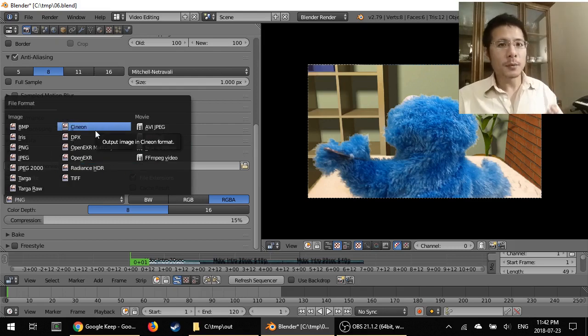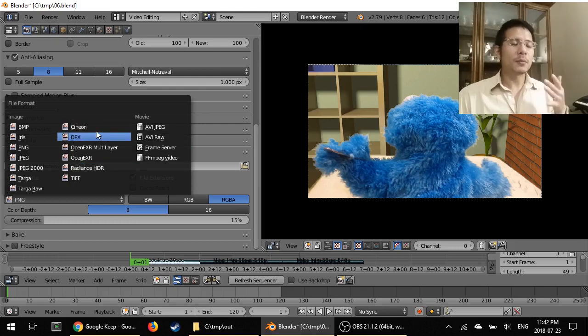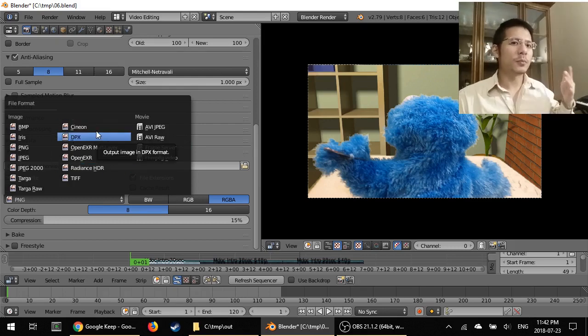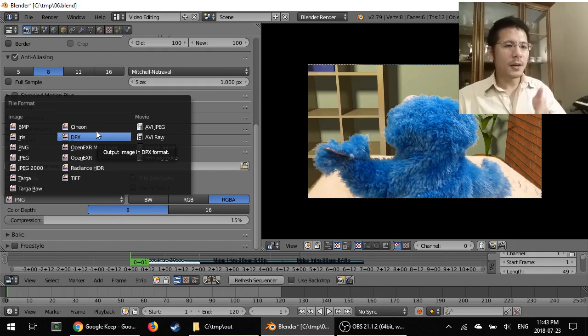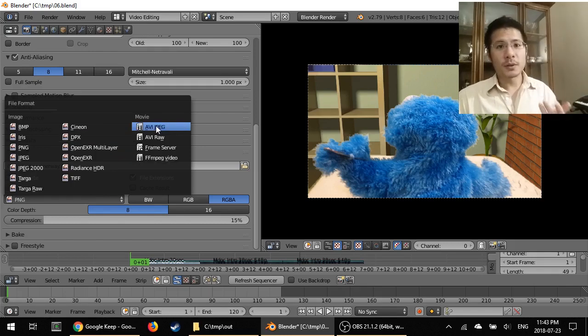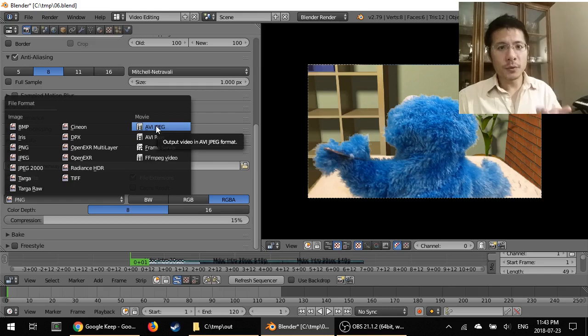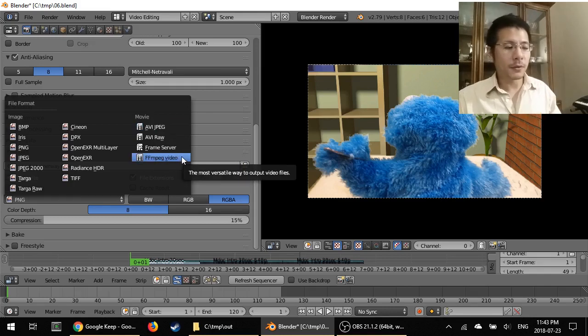PNG is an image format. So by default, Blender will output to a series of images, one per frame. But what we want is a movie, a video. So under here, pick FFmpeg video.